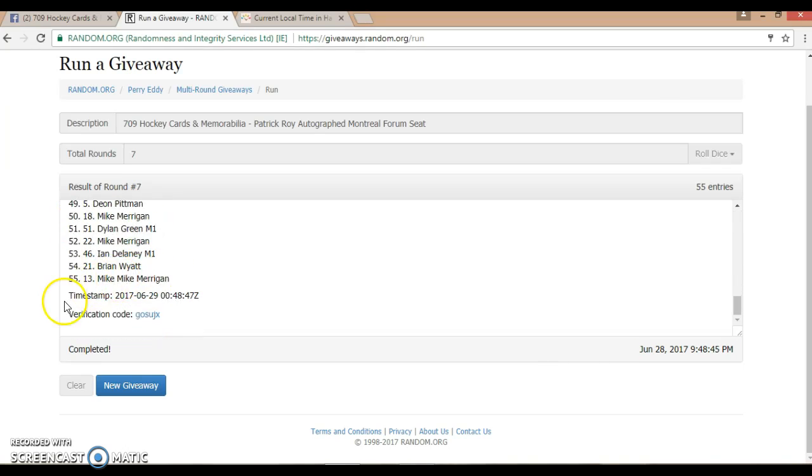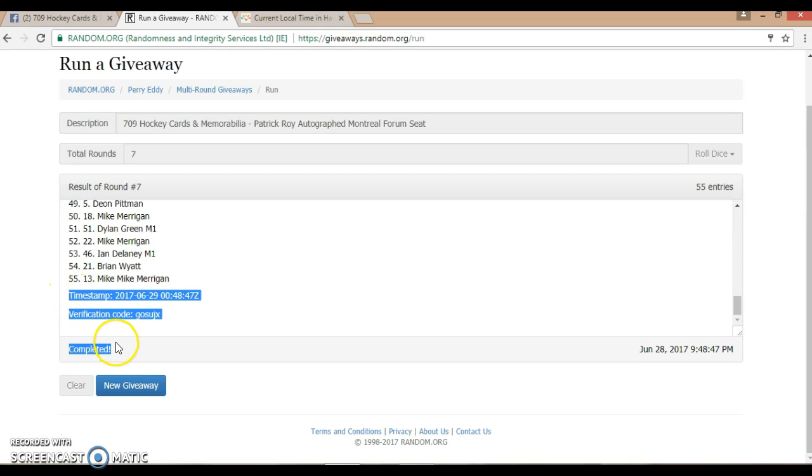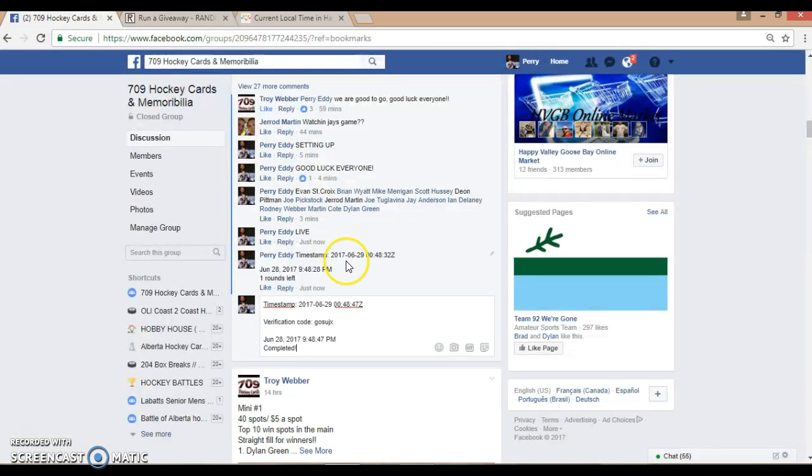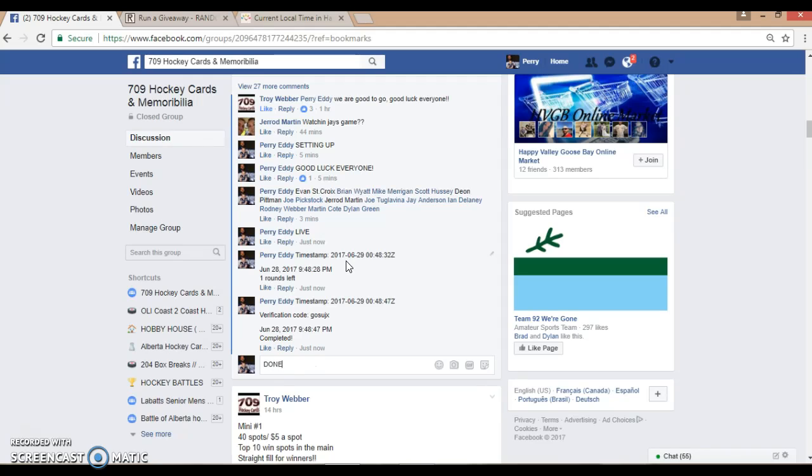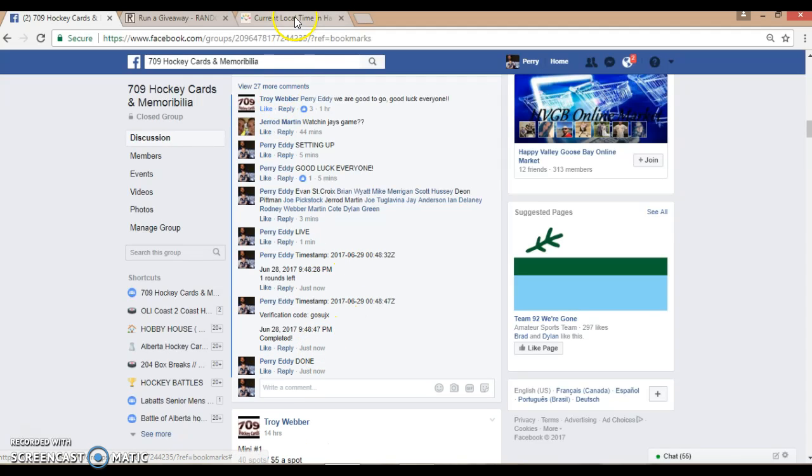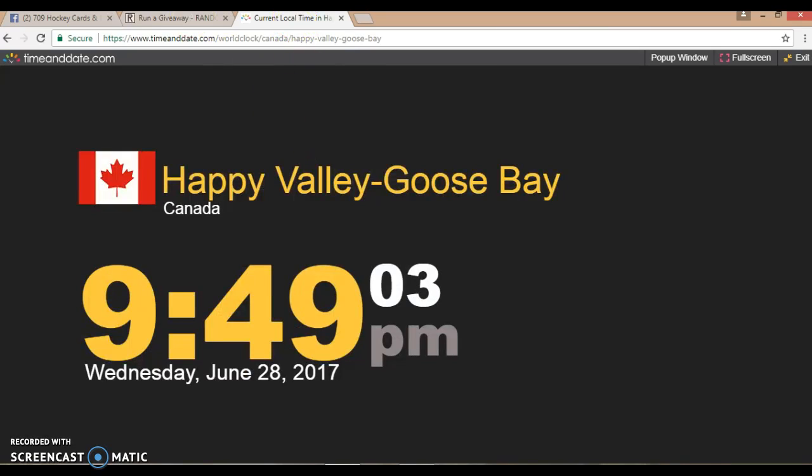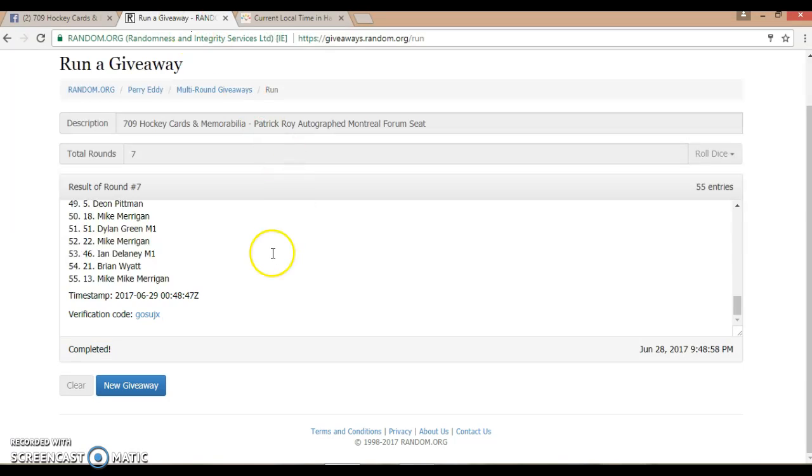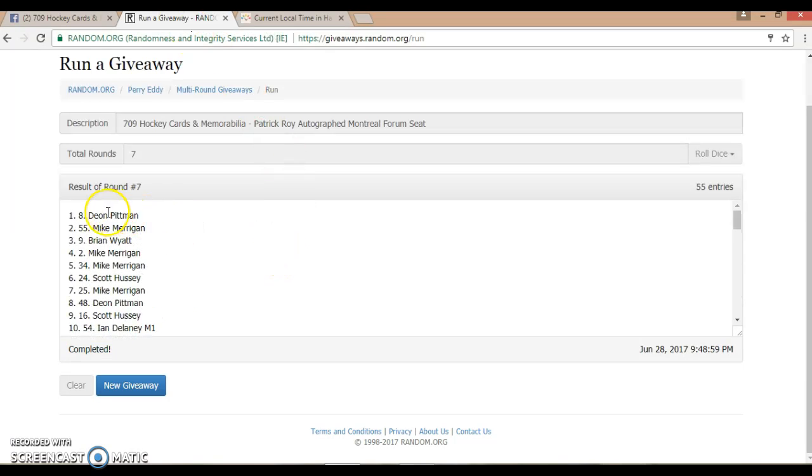Can you please PM Troy or Blair with your information for shipping. We are now done. It is June 28th, 2017, 9:48 PM, just rolled over to 9:49. Again, winner is spot 8, Dion Pittman. Congratulations and thank you for shopping through 709 Hockey Cards and Memorabilia.